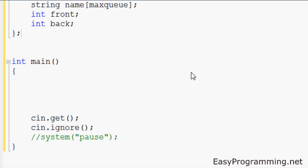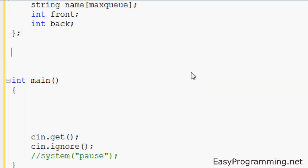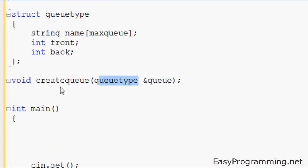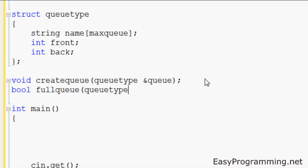For this we will need a few functions. There are actually six with the destroy queue, but we won't be using the destructor. We have void createQueue — QueueType, we need to reference queue. You can call createQueue anything, and again you can call QueueType anything — this is just the name of the struct. We also have boolean fullQueue — QueueType queue.